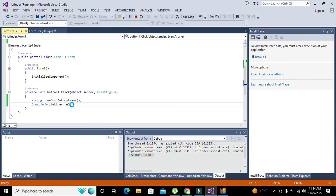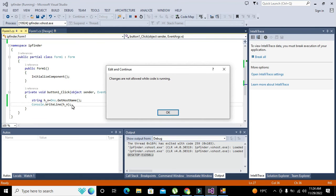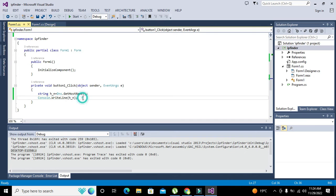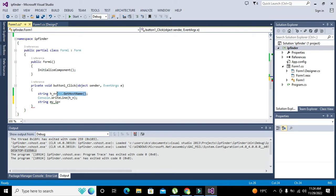Now we will go for one more thing — that is the IP address. We will write: string my_IP = DNS.GetHostByName(h_n) — so GetHostByName is our second function, and we pass in h_n as the argument.